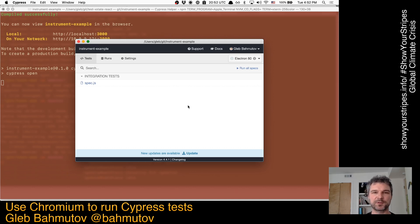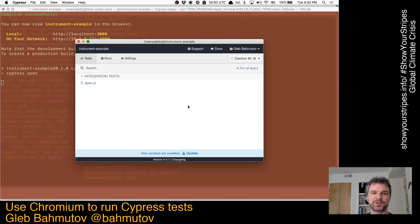Hi, this is Gleb Bahmutov, and I want to show you today how to run Cypress tests using Chromium browser.